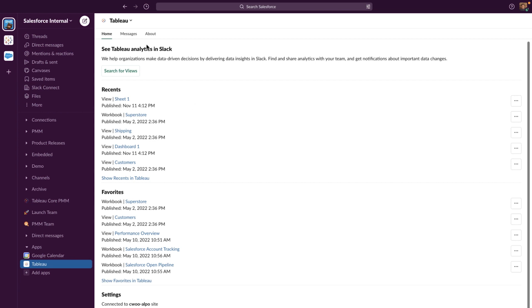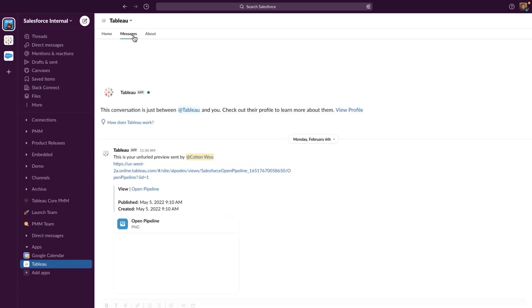And just as before, you can still receive notifications, data-driven alerts, comment mentions, and sharing activity.